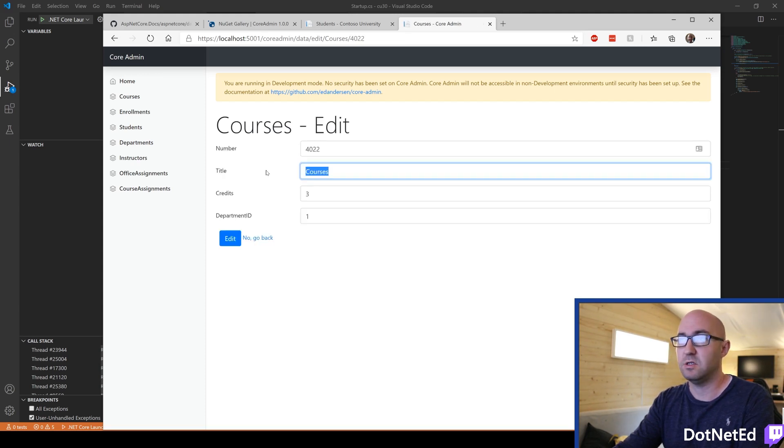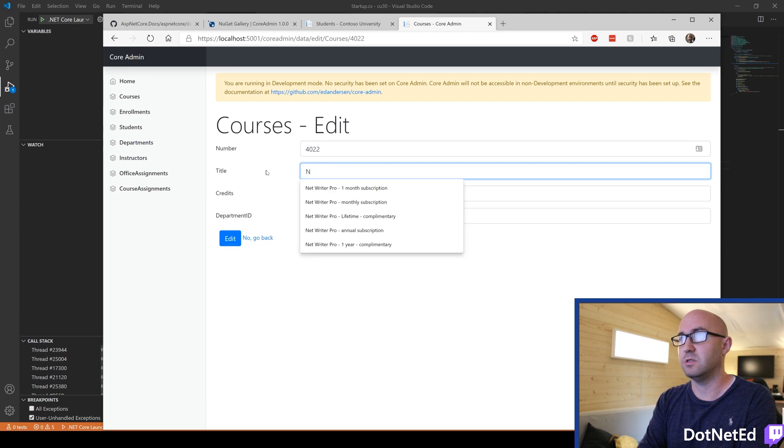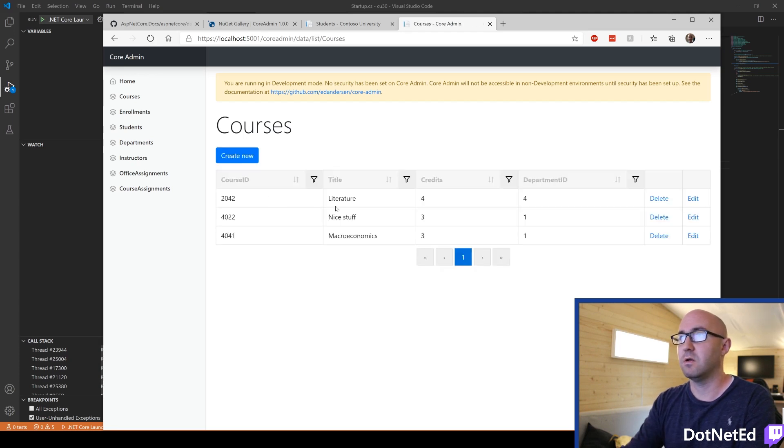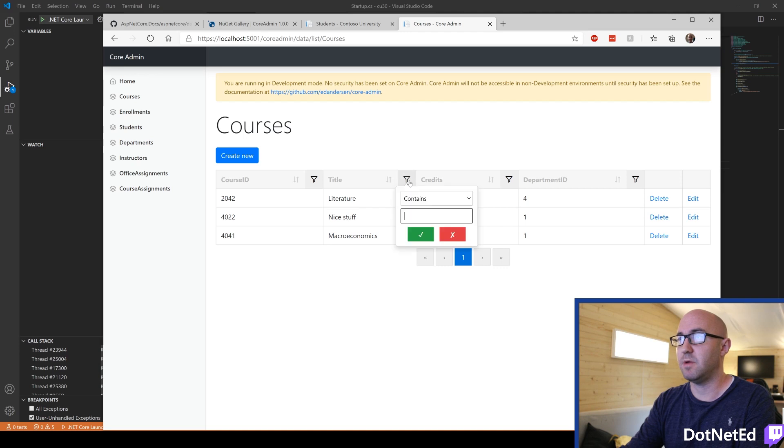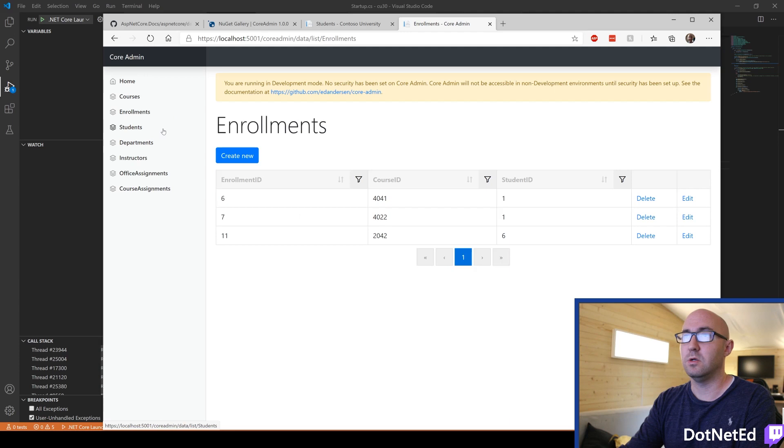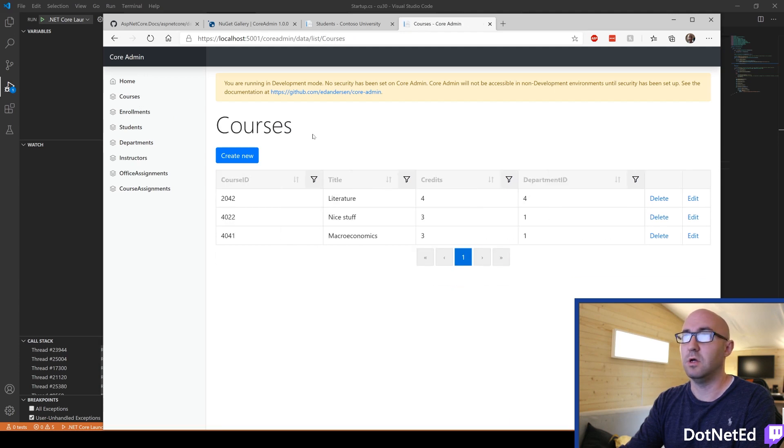We can edit it. So we can go nice stuff. Edit. And that's been renamed there. All in DB. Happy days. We can create a new course. Check the enrollments, students, instructors, and so on.